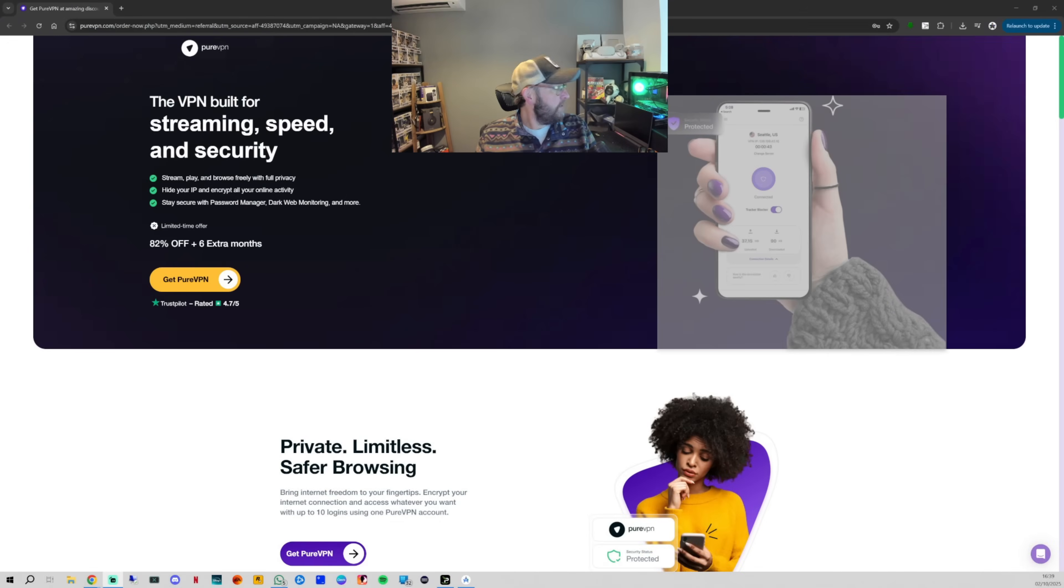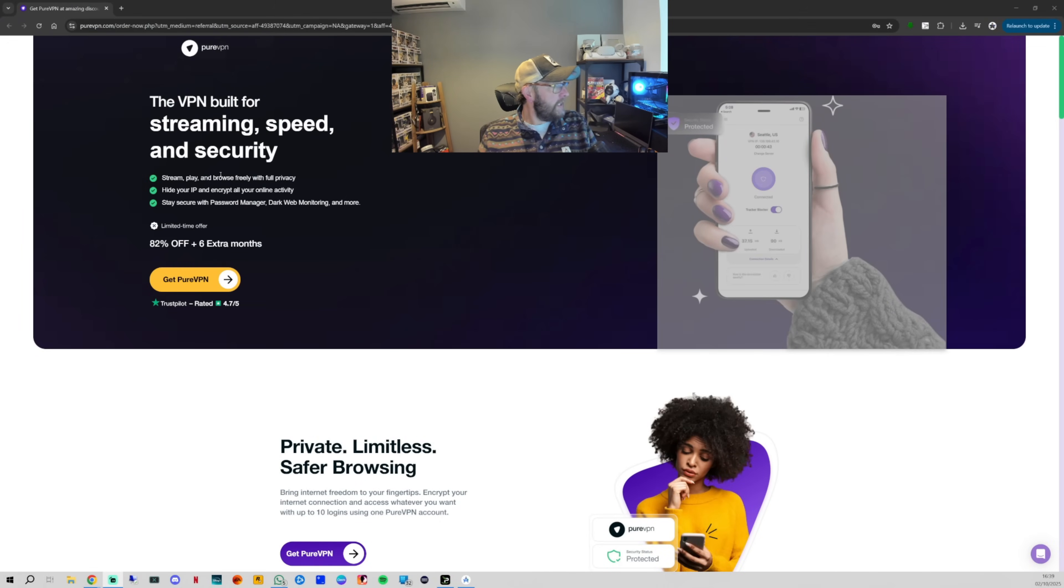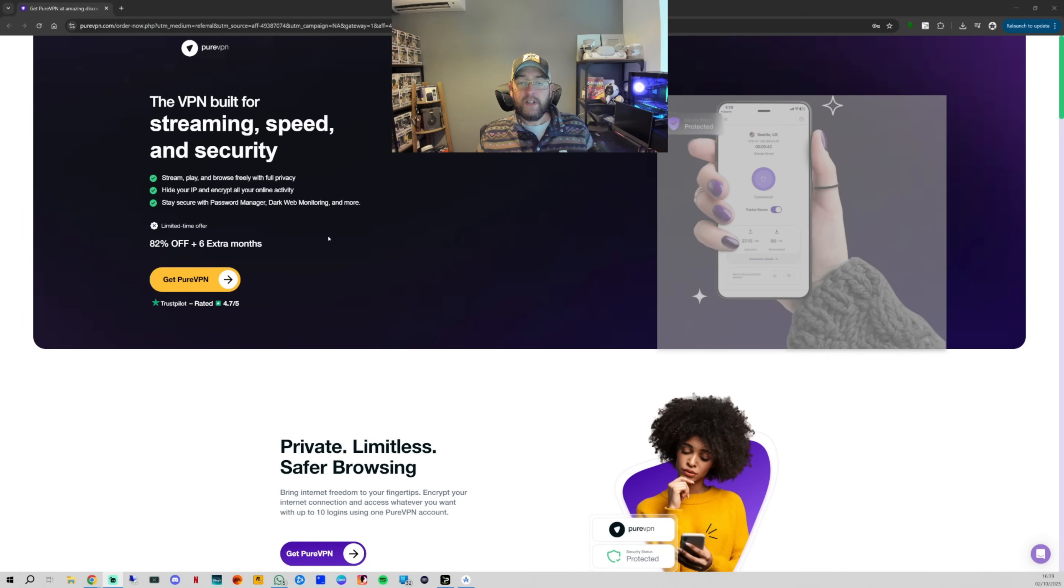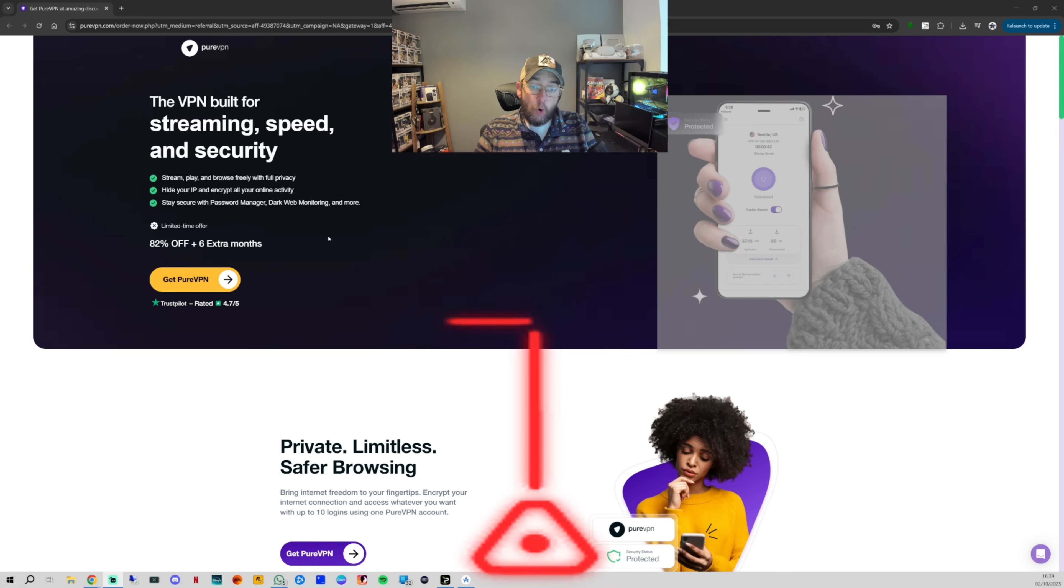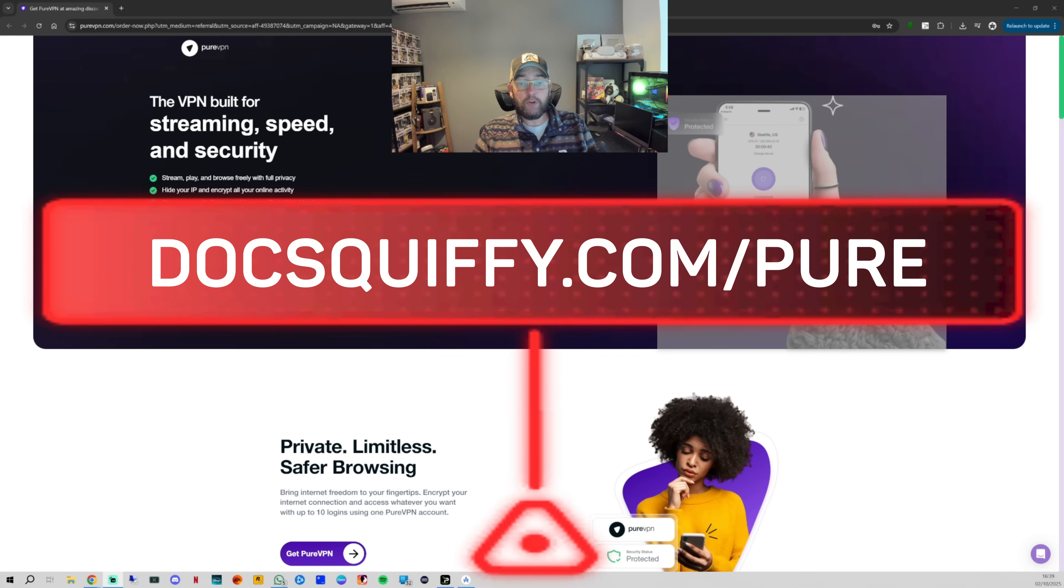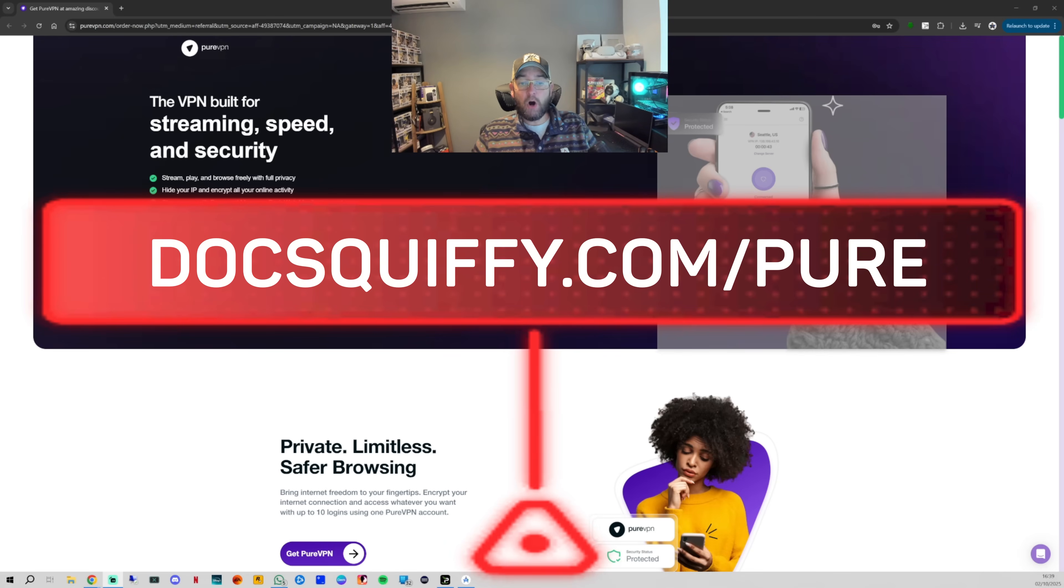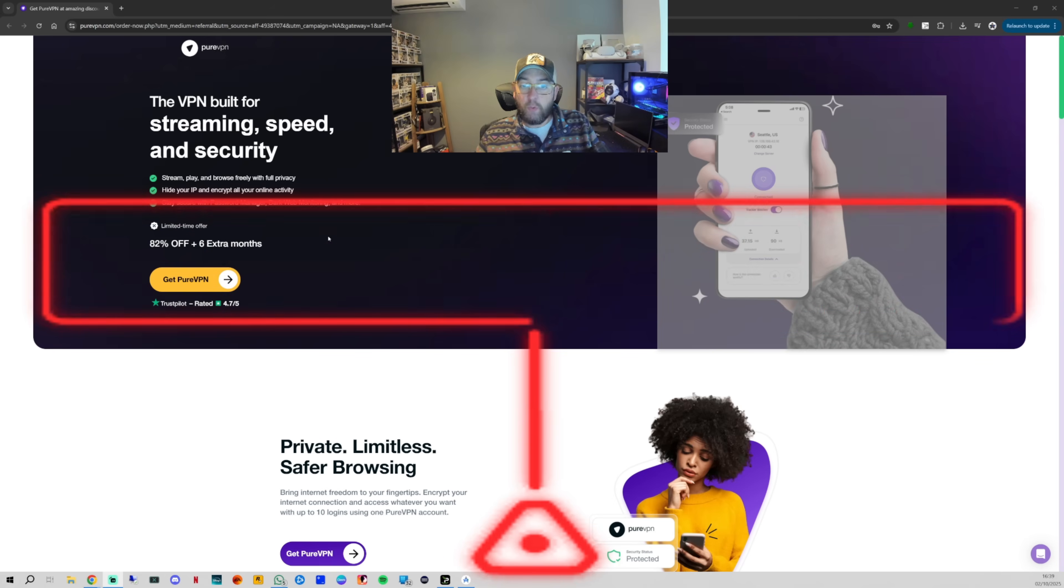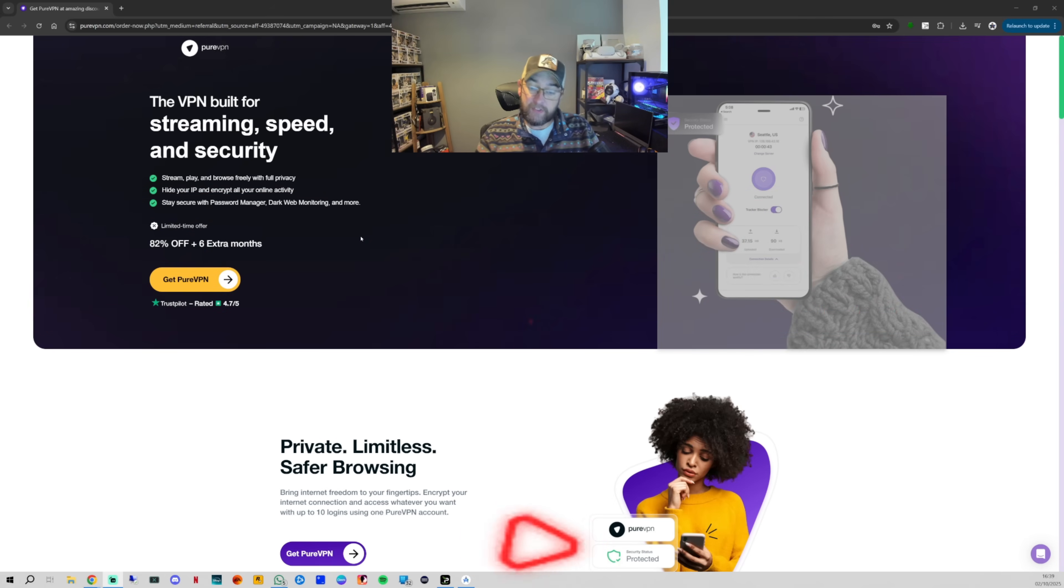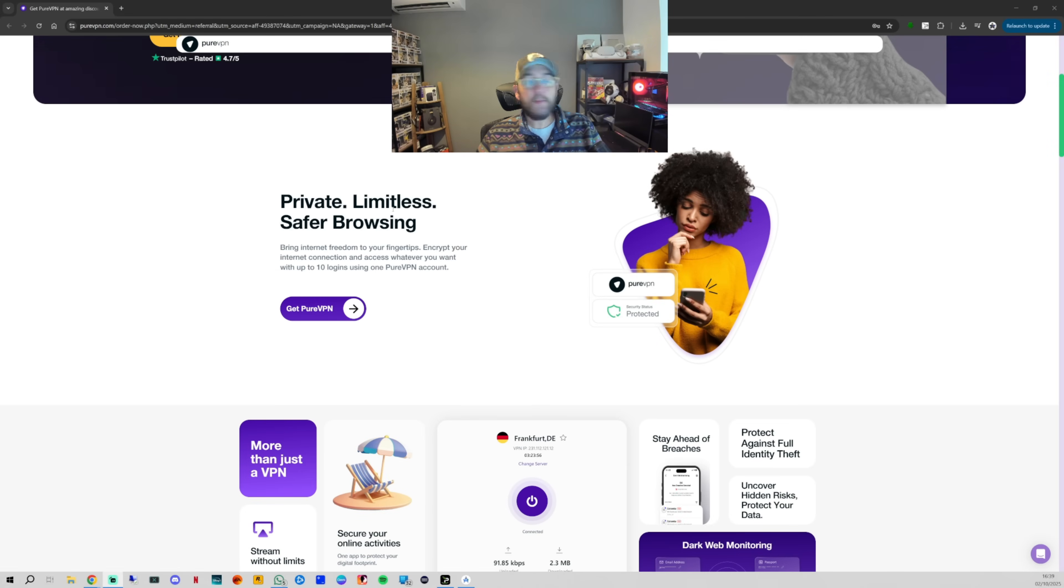It's not just Netflix - it can work on so many different places, so many different things. Let me just show you the website and what I'm talking about. We've got 'stream, browse freely with full privacy, hide your IP and encryption.' If anyone needs it and can't see the link underneath, you can comment and I'll send you the link with a discount, or go to docsquiffy.com/pure. Really simple. Private, limitless, safer browsing apps.